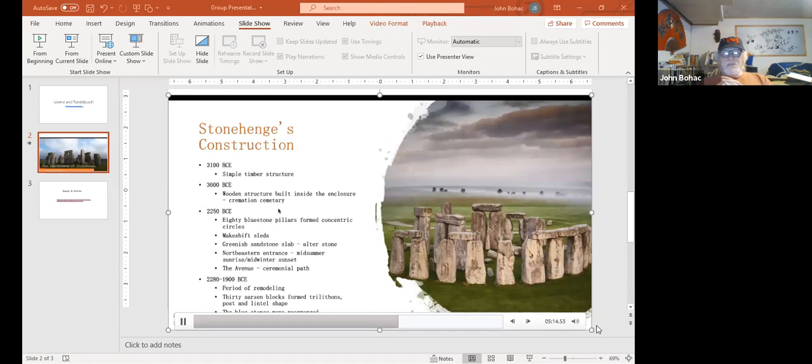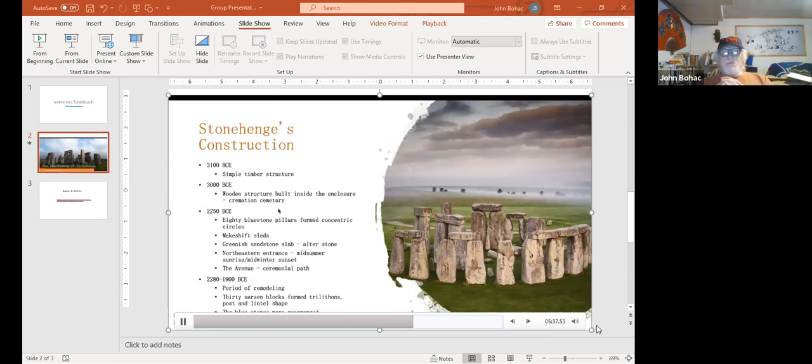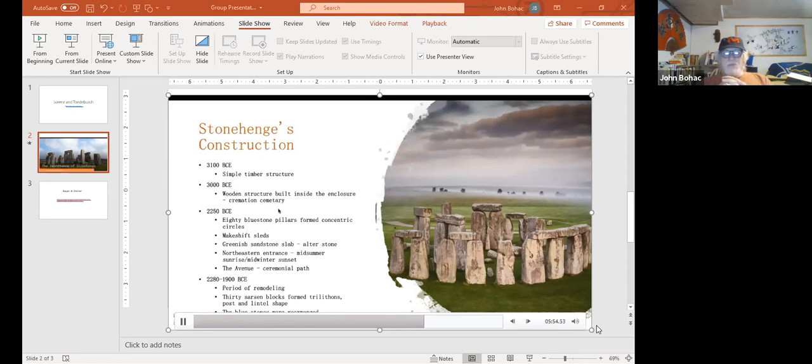The monument then went through a period of remodeling between 2280 and 1900 BCE. Thirty sarsen blocks were cut and transported from a nearby quarry, each around 13 and a half feet tall, seven feet wide, and weighing 25 tons. They were set up in a 98-foot diameter circle. Then smaller sarsen blocks were placed horizontally to form post-and-lintel structures, or trilithons. Five more of these trilithons were placed inside the circle in a horseshoe shape. The bluestones were arranged multiple times, eventually forming a horseshoe and inner circle between the sarsen circle and the trilithons, mirroring them. And it's the ruins of this design that we see today.